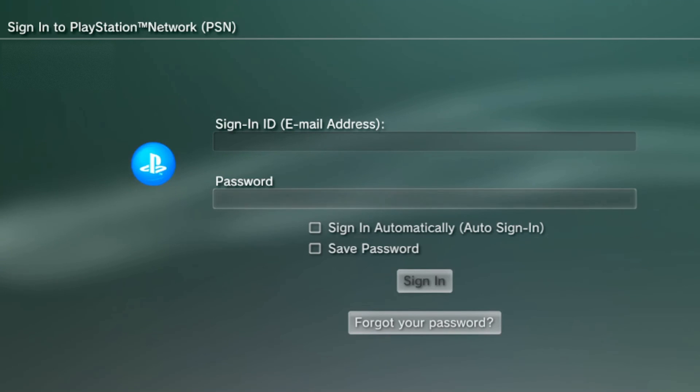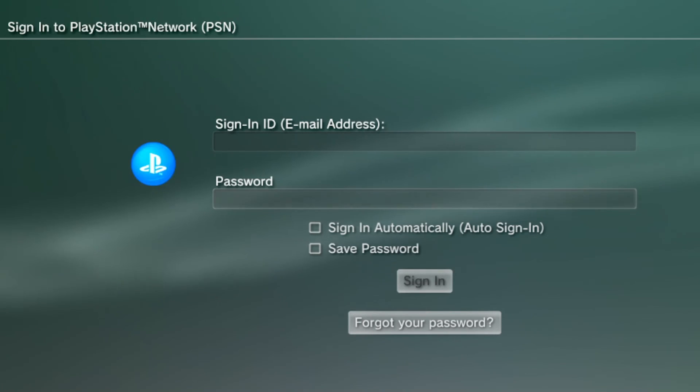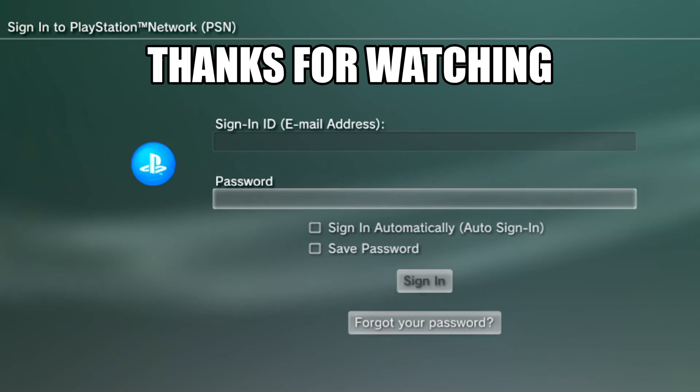Make sure you guys hit the like, subscribe, all that good stuff guys, and check out this video on the screen. I'm sure you will enjoy it as well. Peace out everybody, god bless you.